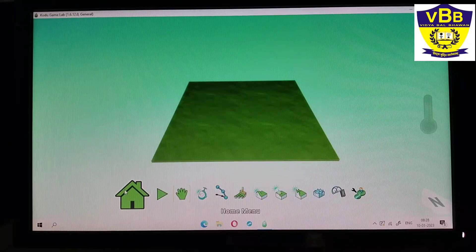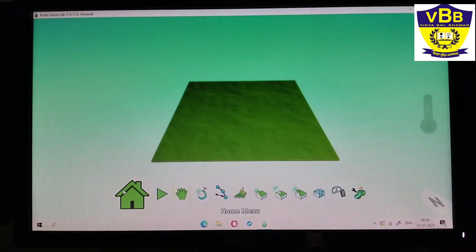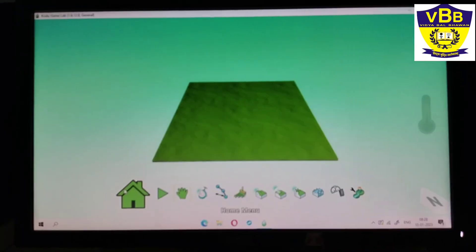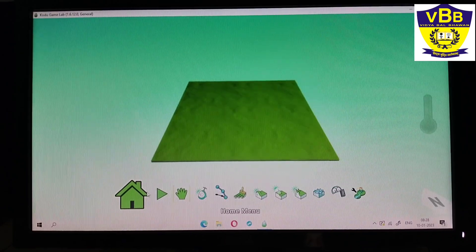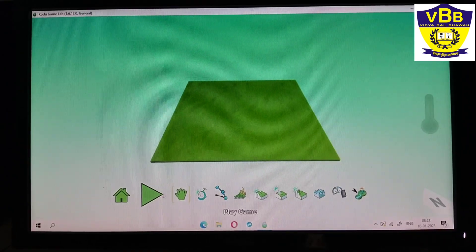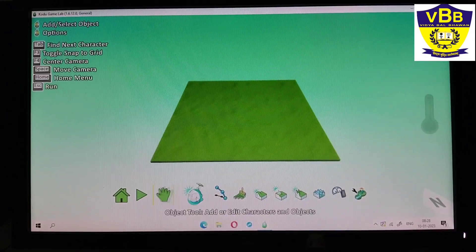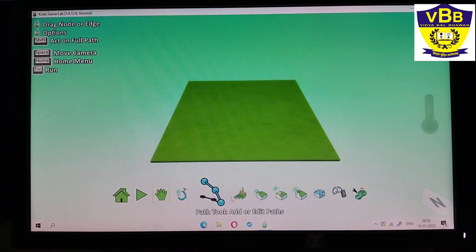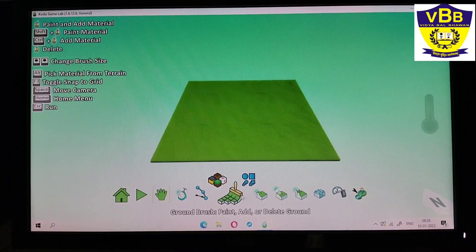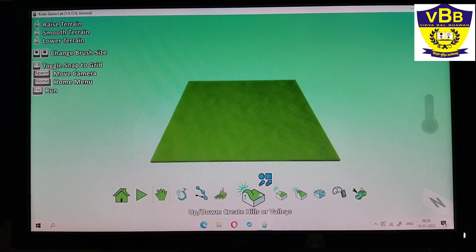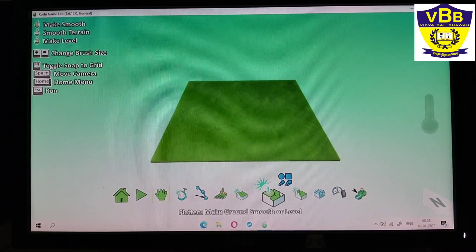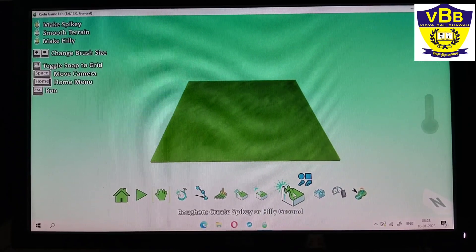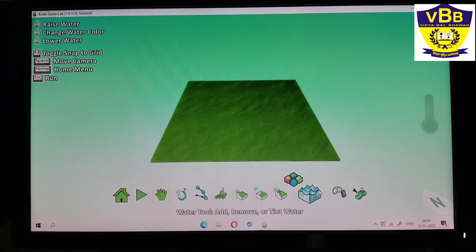It has some tools like home menu tool, play game, camera tool, object tool, path tool, ground brush tool, up and down tool, flatten tool, rough tool, water tool, delete tool, and the last one is change world settings.